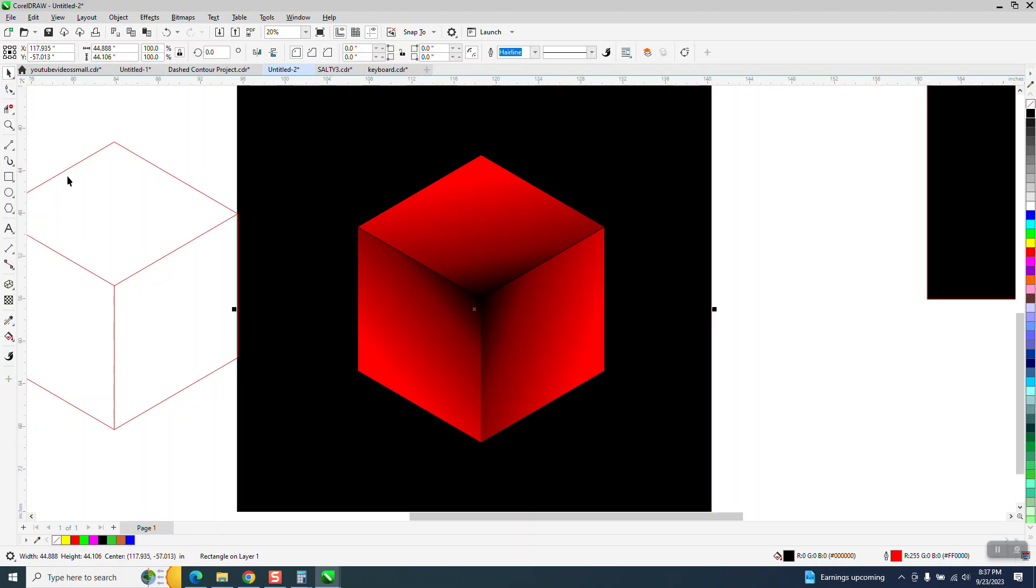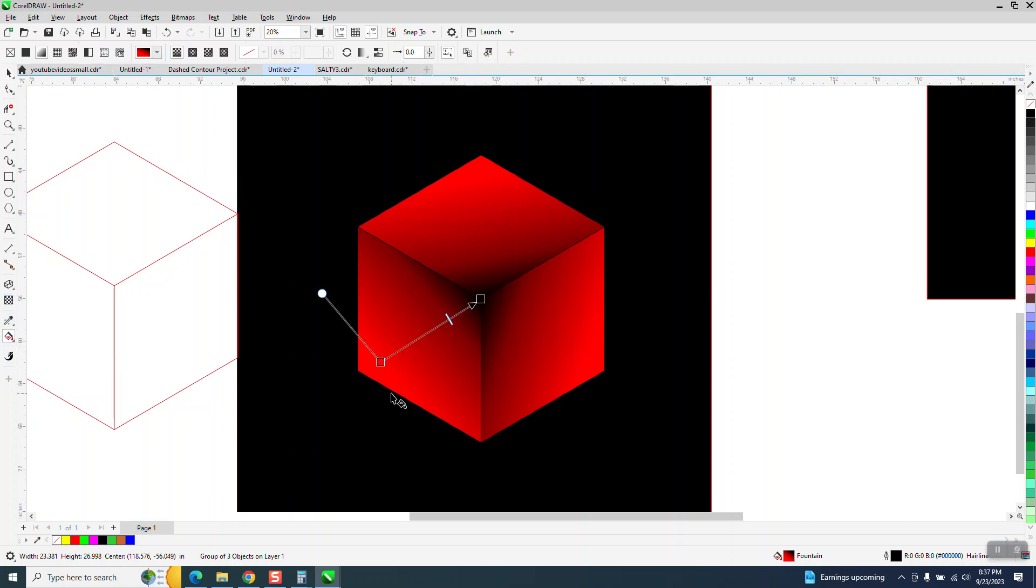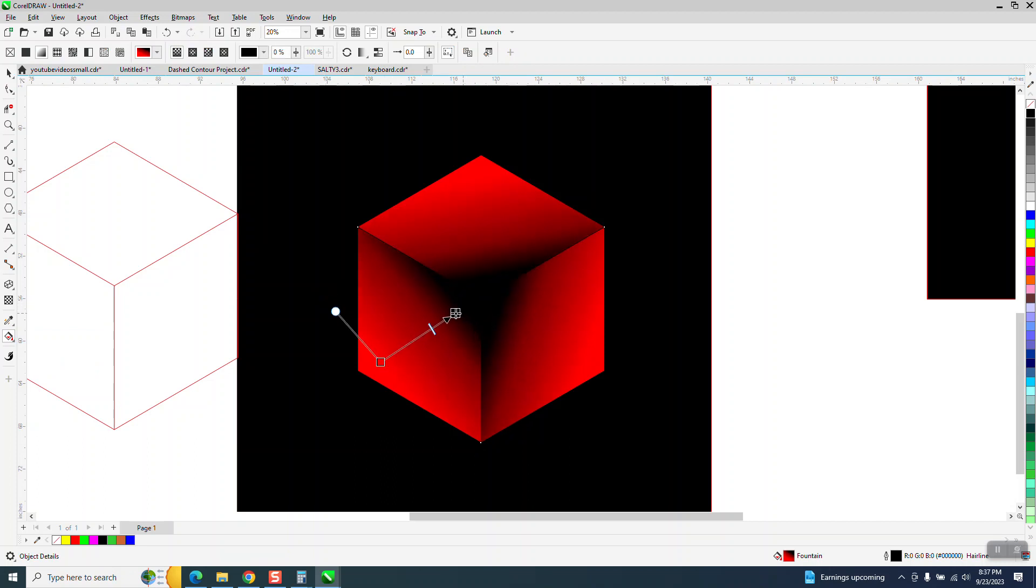So, but then you could, I've grouped this together. You could still, I think we're going to have to ungroup it to, no, we don't. Look at that.